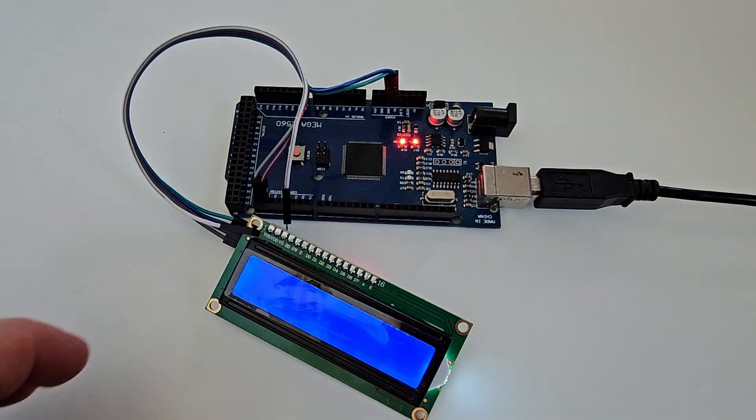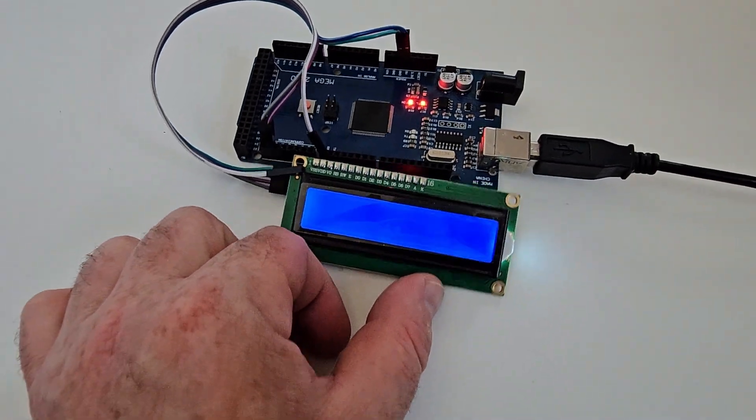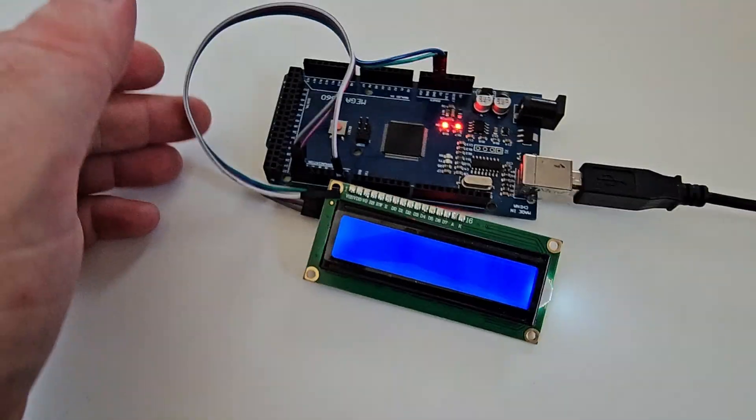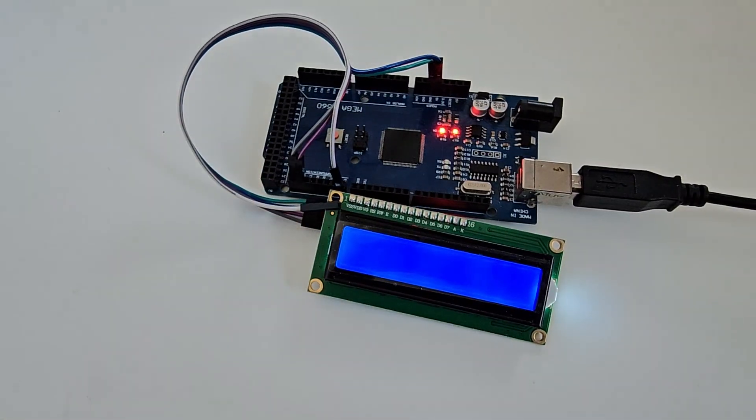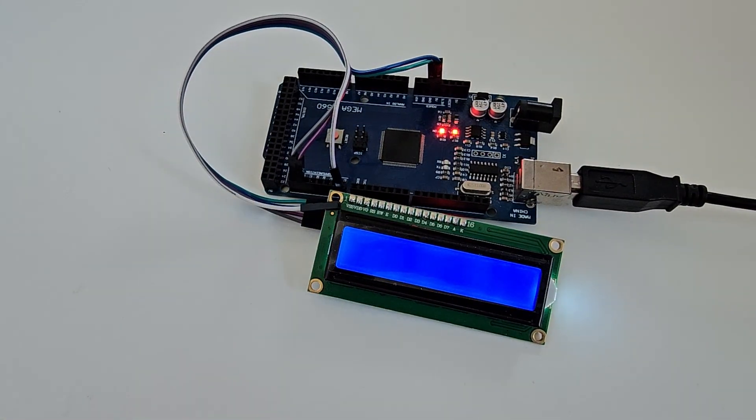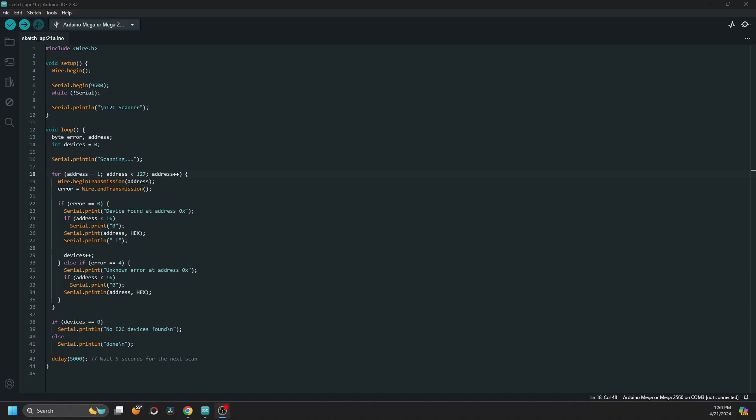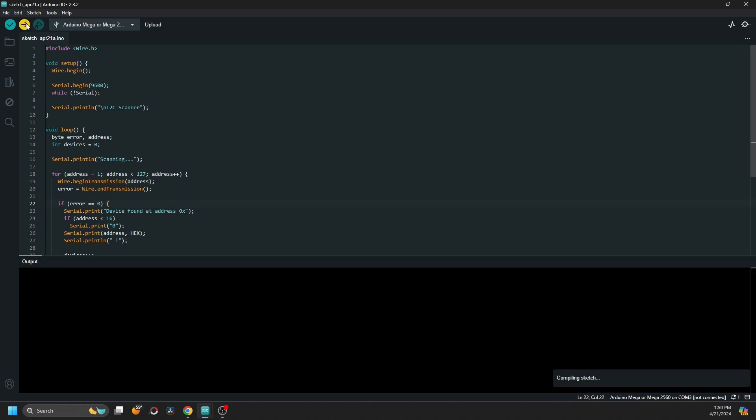Nothing is happening because there is no program, so we have to program it. But first of all, we have to know what the I2C address is, and let's check that one first.